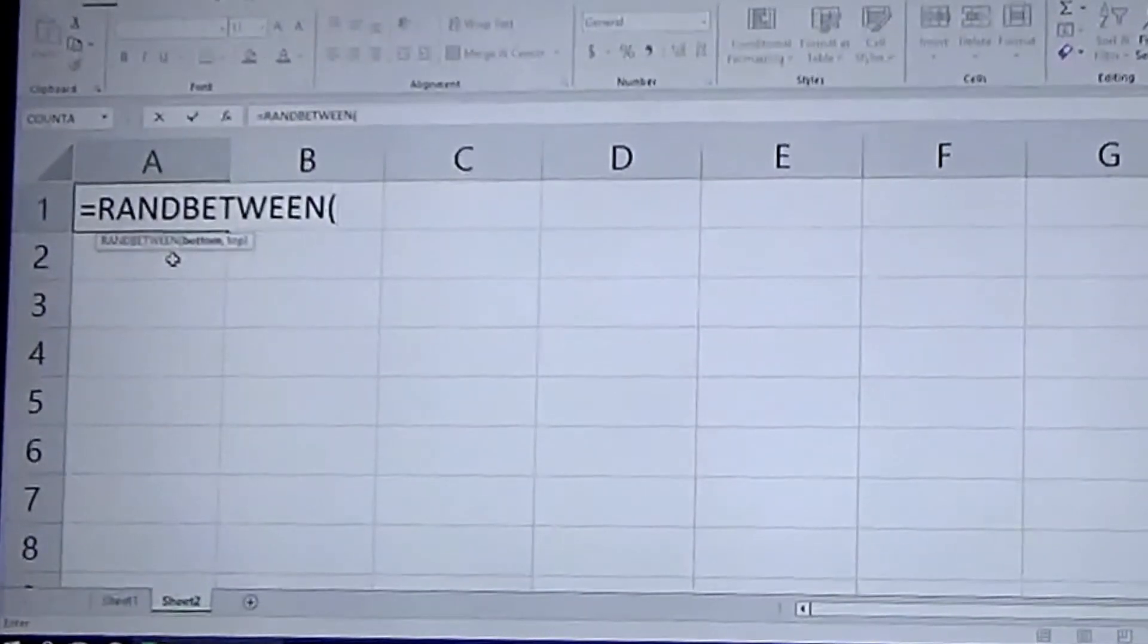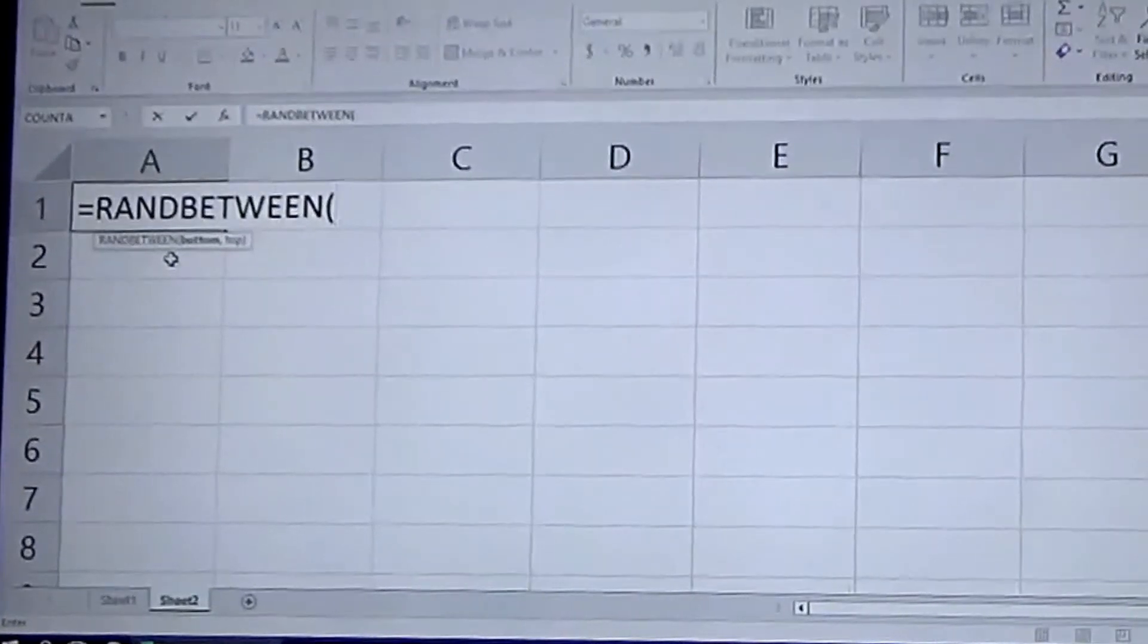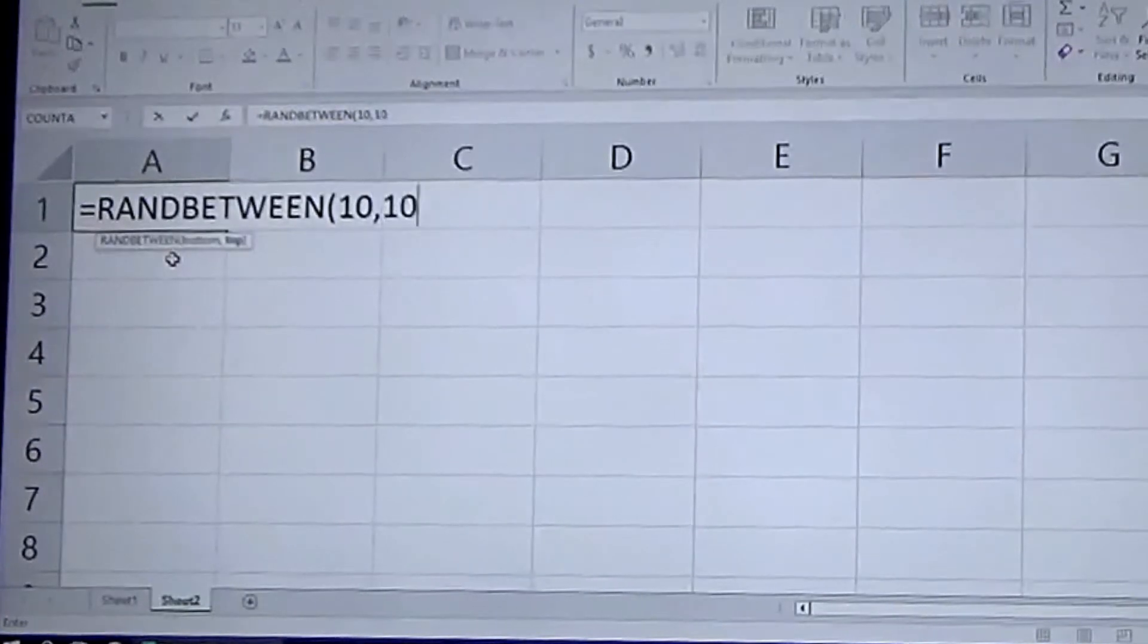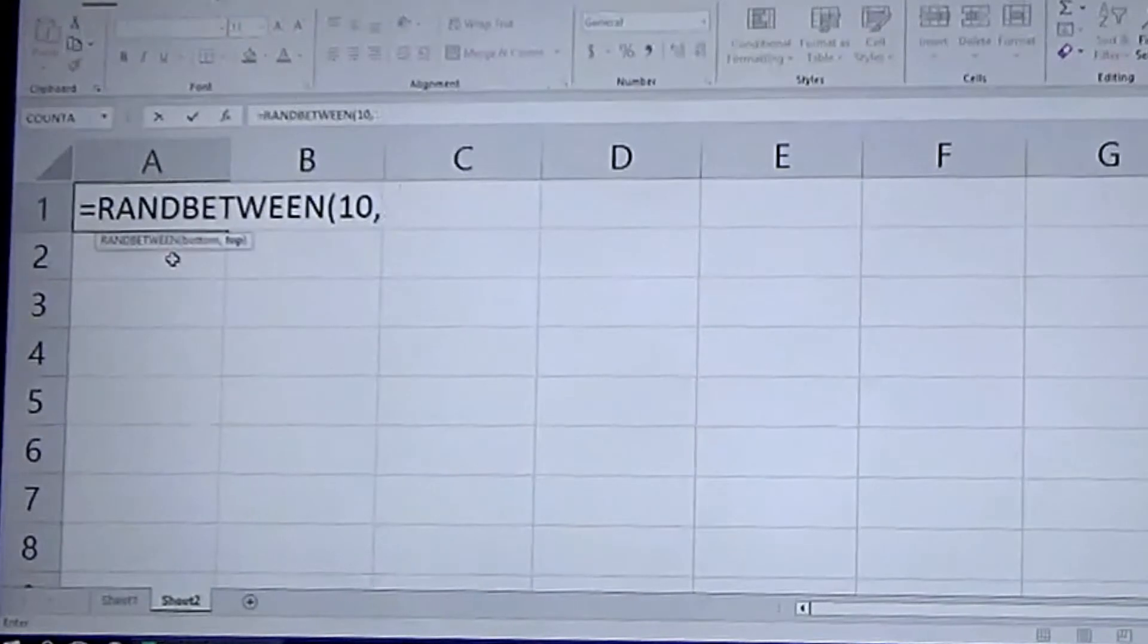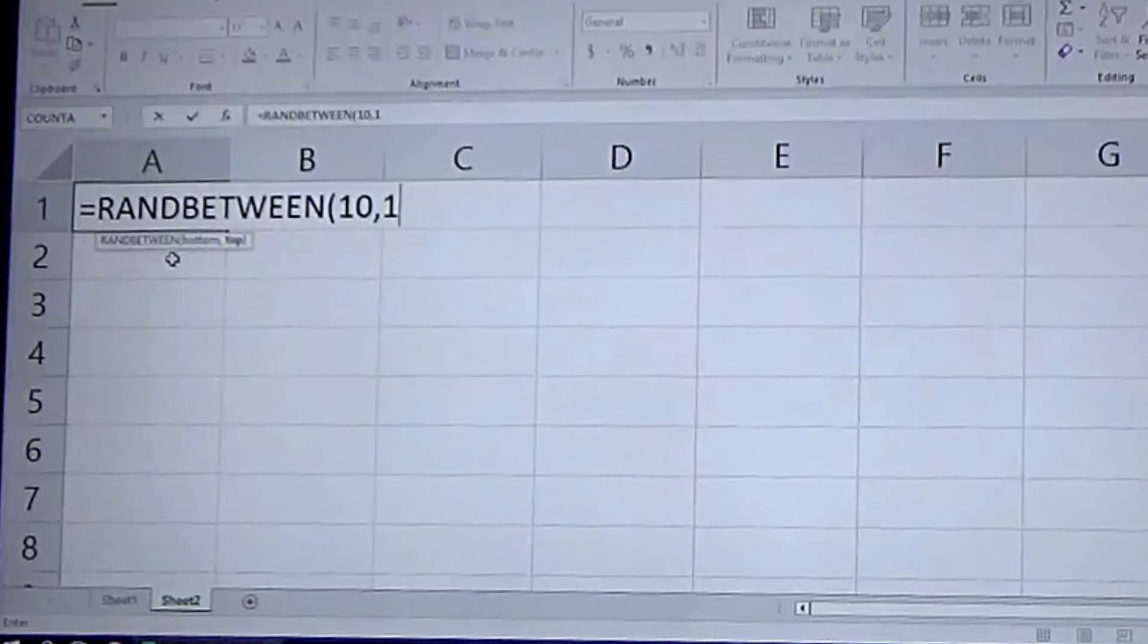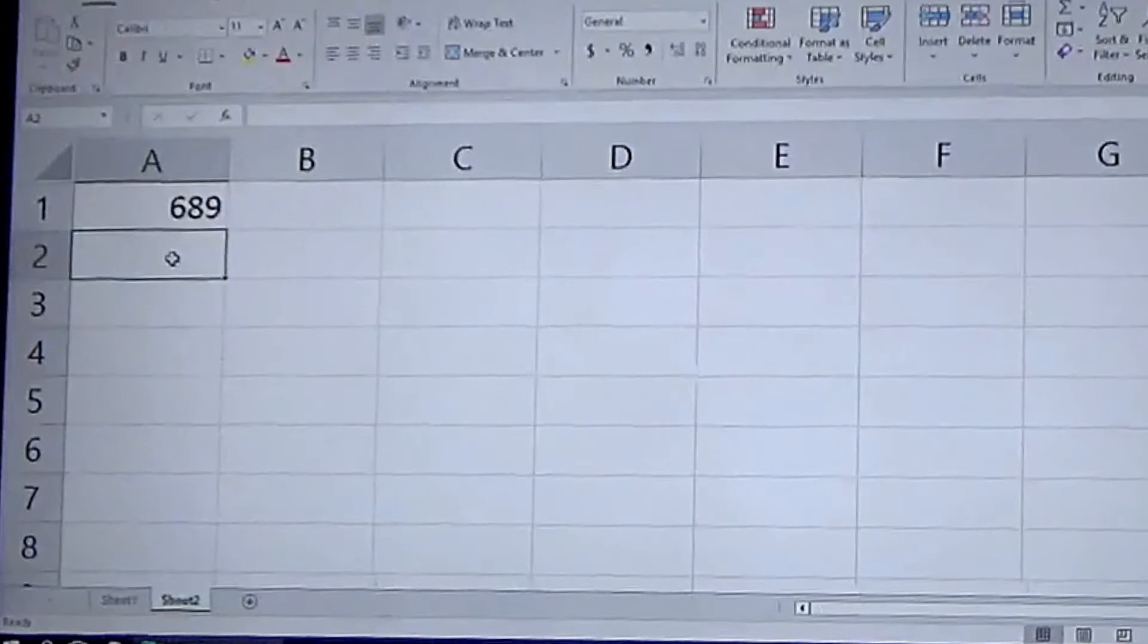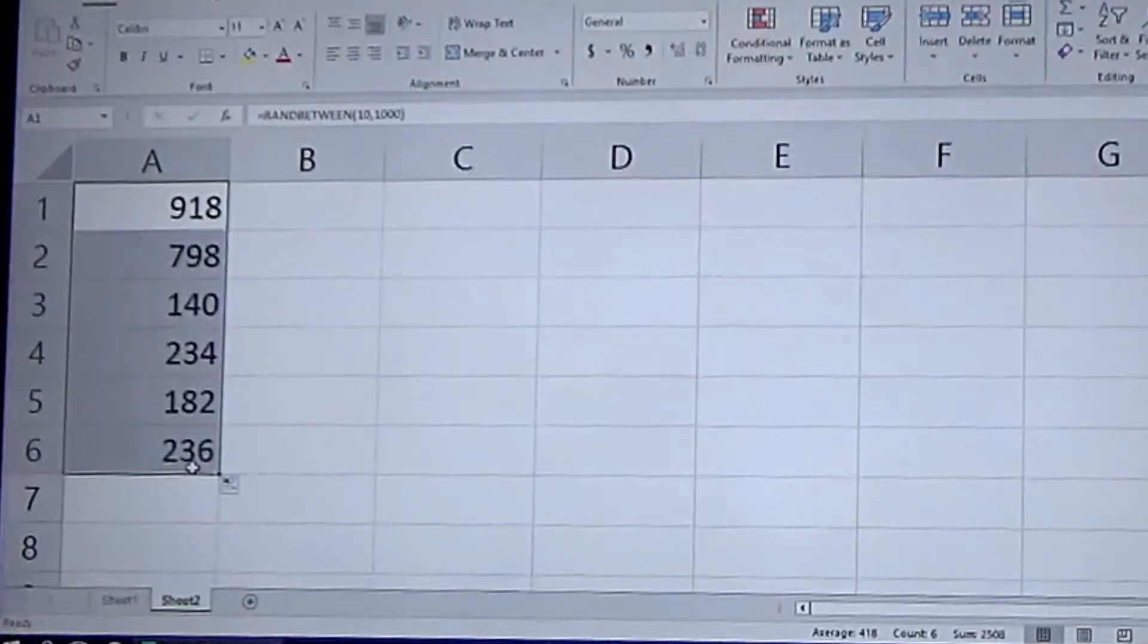So you input the lower portion of your range, then a comma, and then the upper portion of your range. So if you want random numbers between ten and a hundred, or ten and five hundred, or ten and a thousand, you just change that number as needed and hit enter.